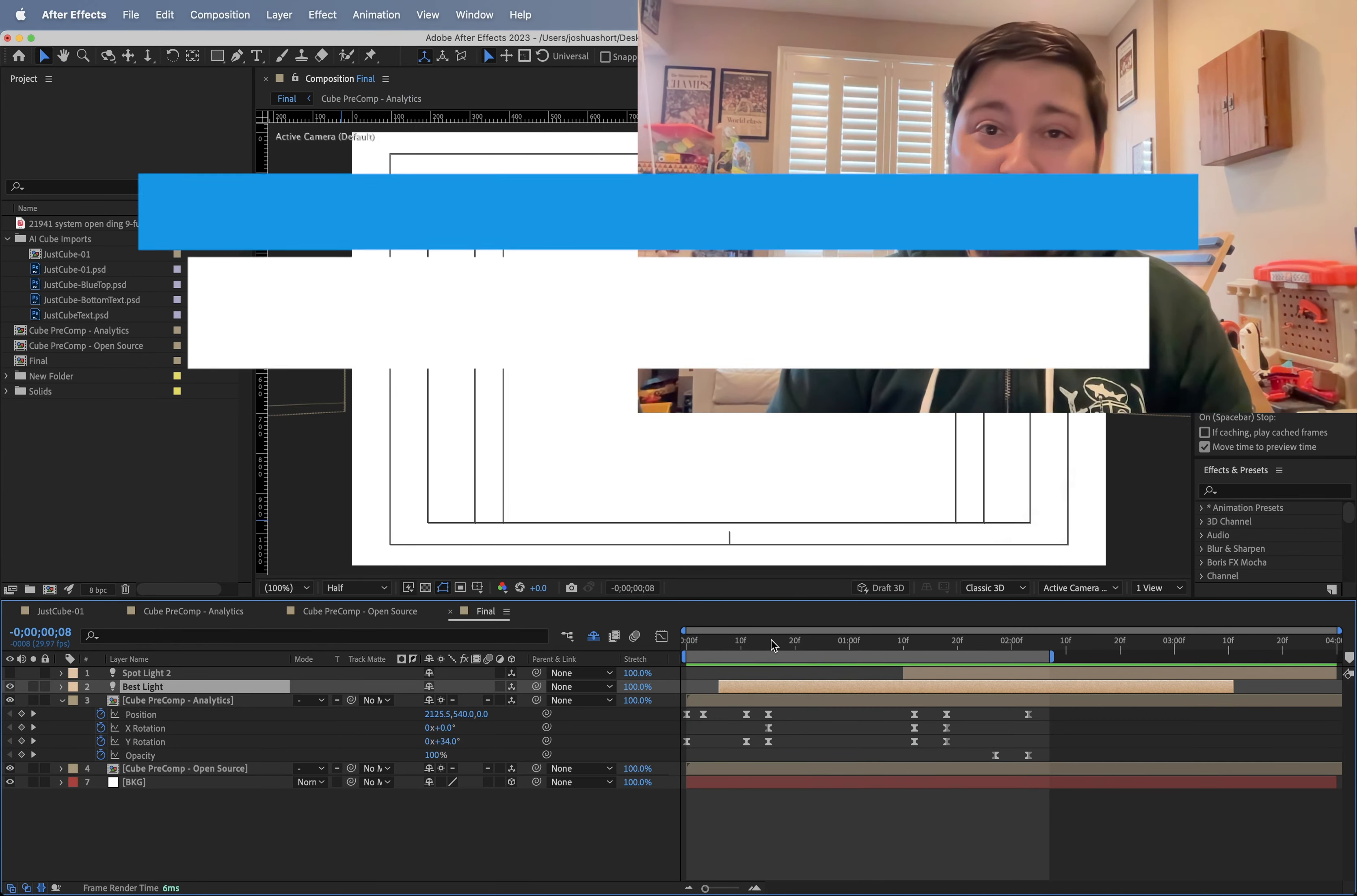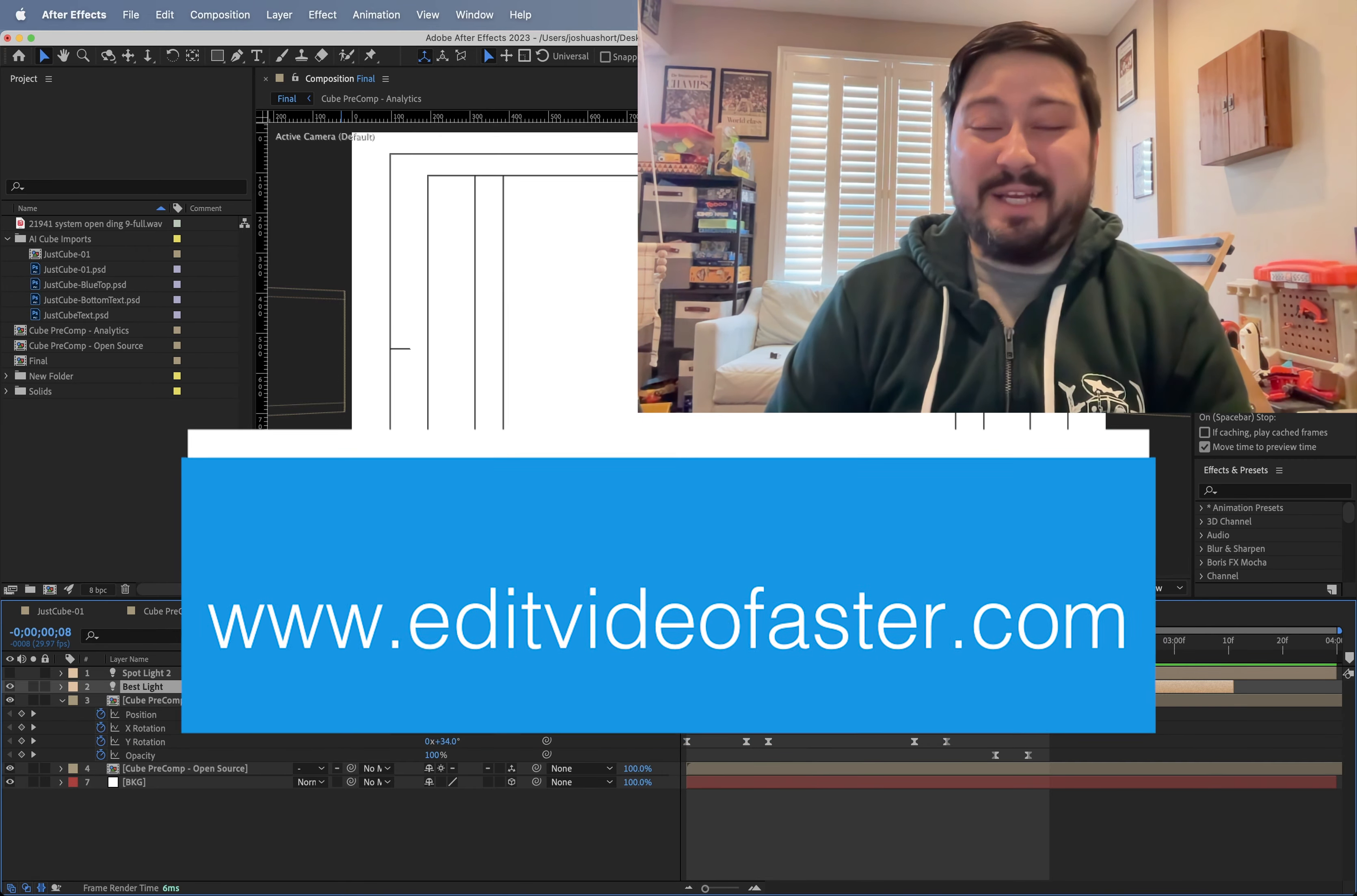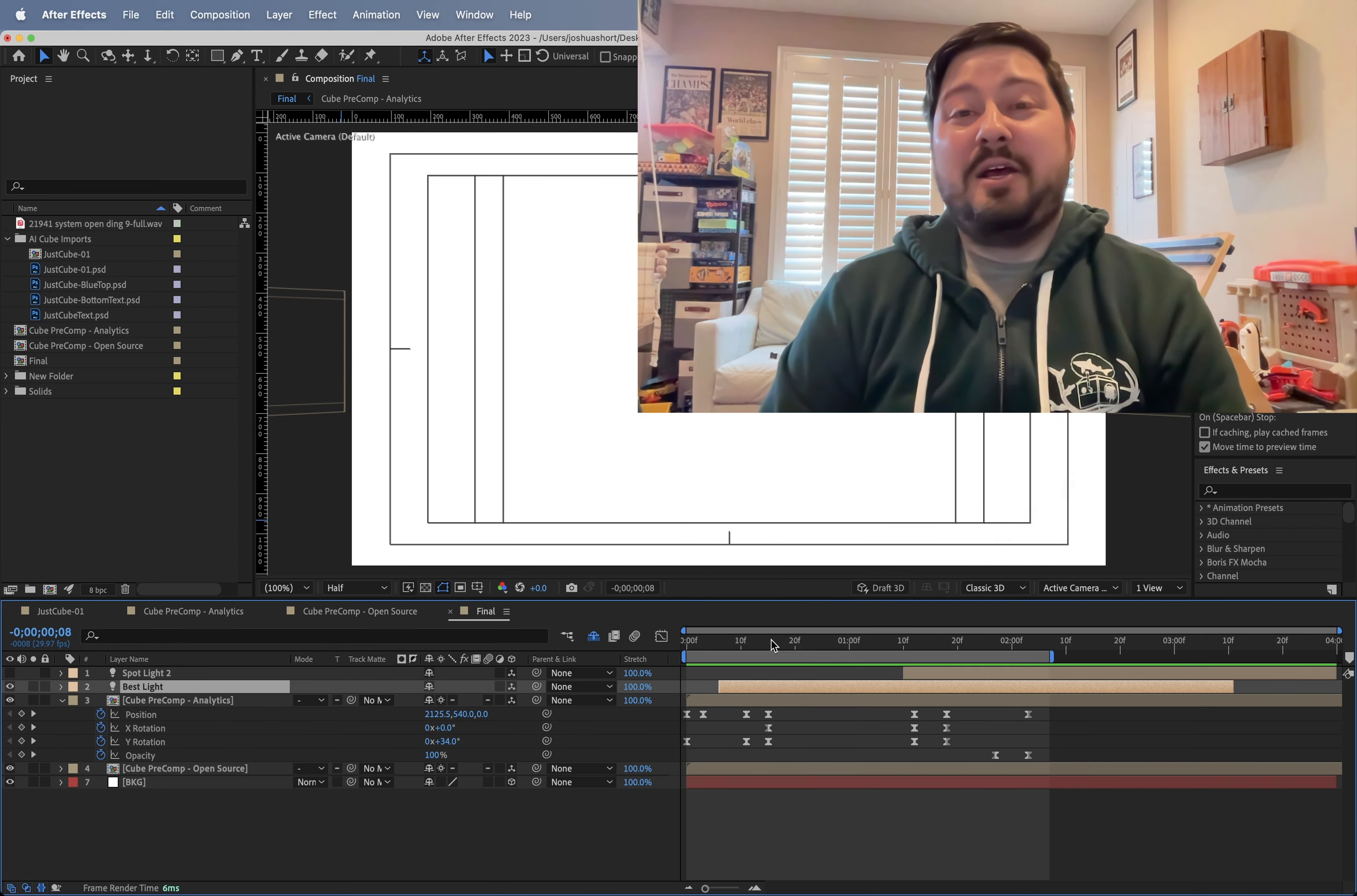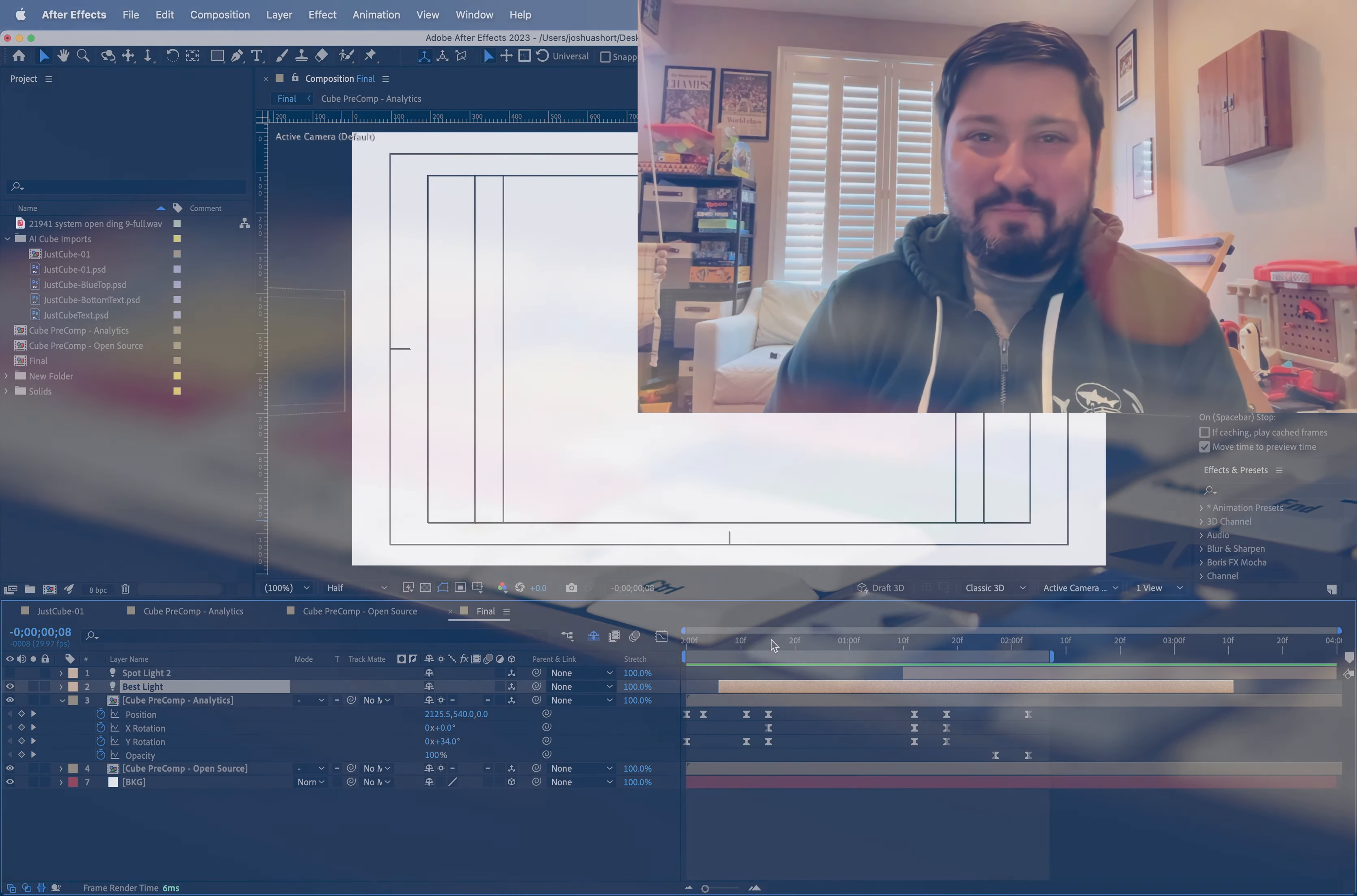Thank you guys so much for watching. If you have any questions, leave them down below in the comments. Remember to hit that subscribe button to see more videos like this one and the rest of the series, go drink some water, and I will see you all around in the next video. Bye.